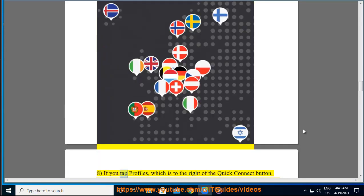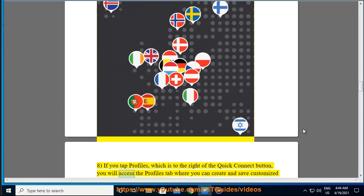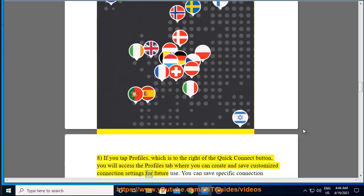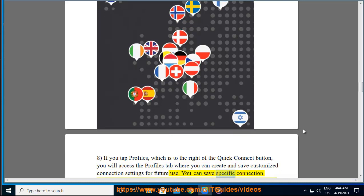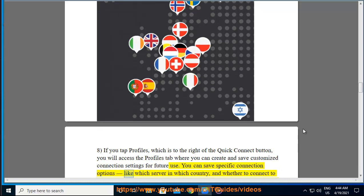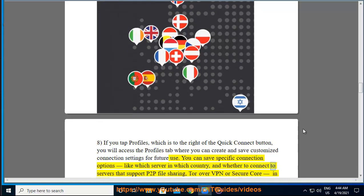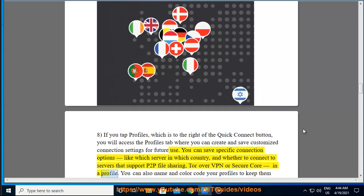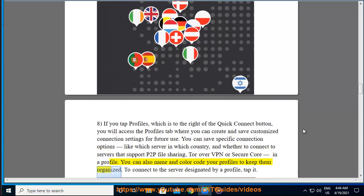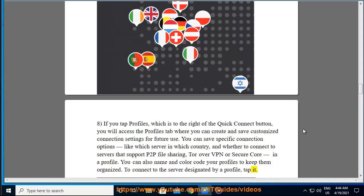If you tap Profiles, which is to the right of the Quick Connect button, you will access the profiles tab where you can create and save customized connection settings for future use. You can save specific connection options like which server in which country, and whether to connect to servers that support P2P file sharing, Tor over VPN, or Secure Core in a profile. You can also name and color code your profiles to keep them organized. To connect to the server designated by a profile, tap it.